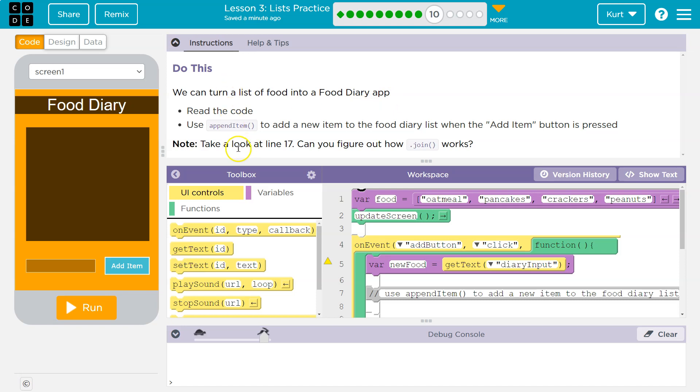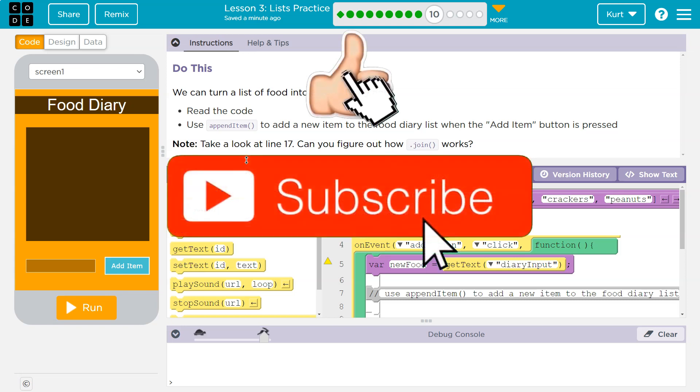Read the code. Use a pinned item to add a new item to the food diary list when the add item button is clicked. That sounds scary. It's not. Take a look at line 17. Can you figure out how join works? All right. One thing at a time.